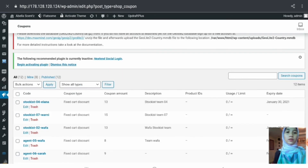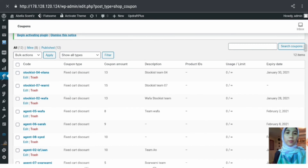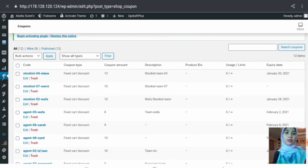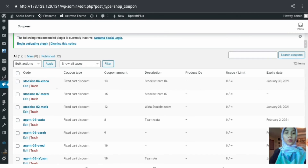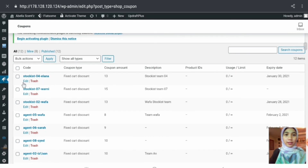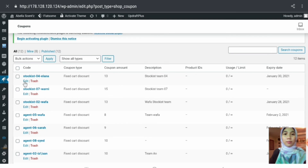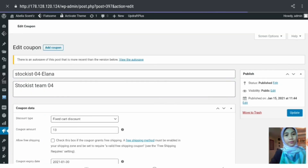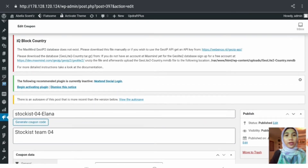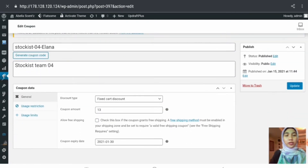Coupons are used when the customer would like to purchase at a lower price, as my colleague mentioned. The admin can perform edit and trash actions on coupons. For example, clicking edit shows the current information regarding the coupon, including the coupon code which has been manually inserted or can be auto-generated.